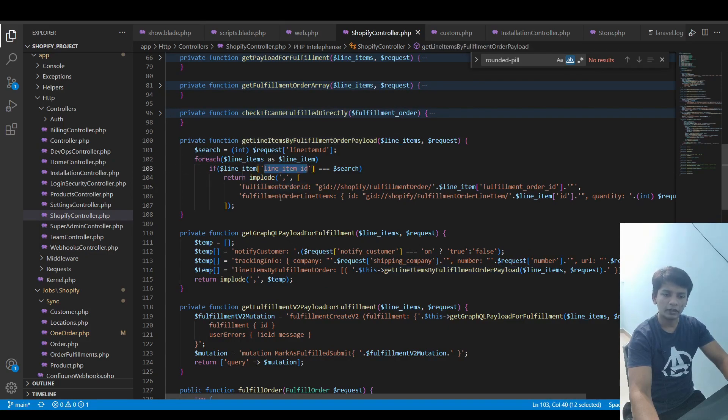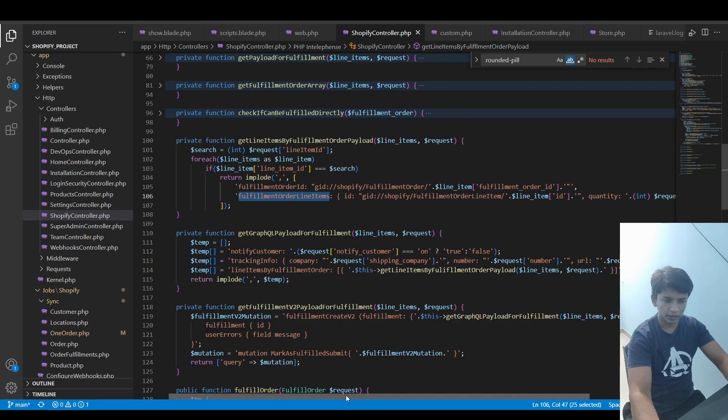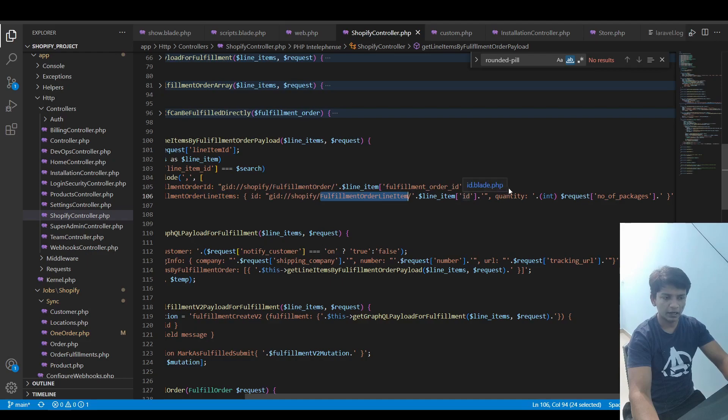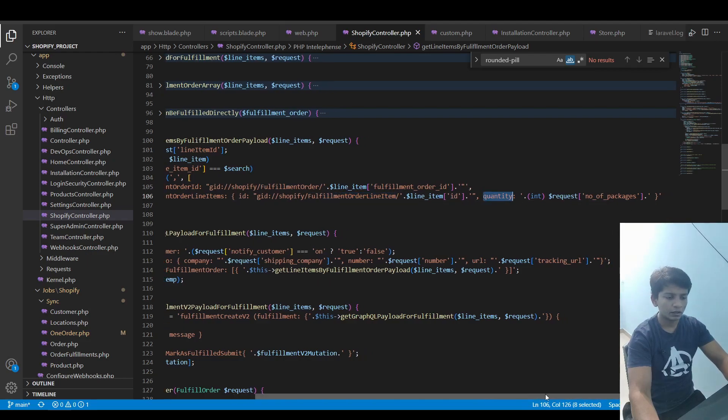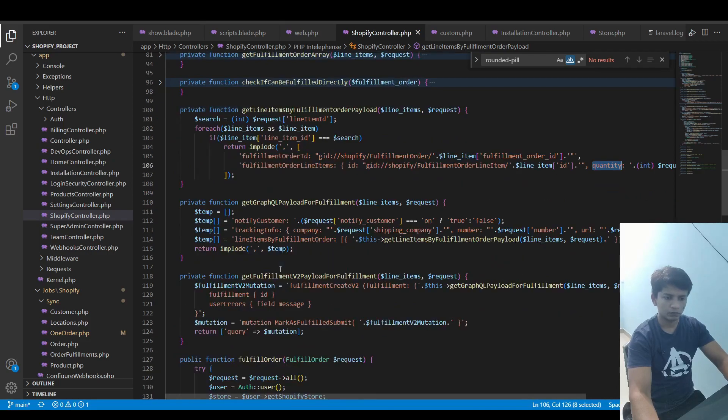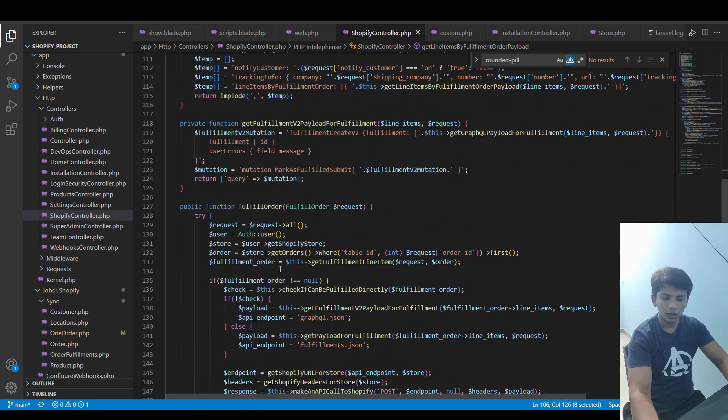Inside that you will see that the ID of the fulfillment order line item is passed and the quantity is taken from the request. So after that, yeah, this is all.